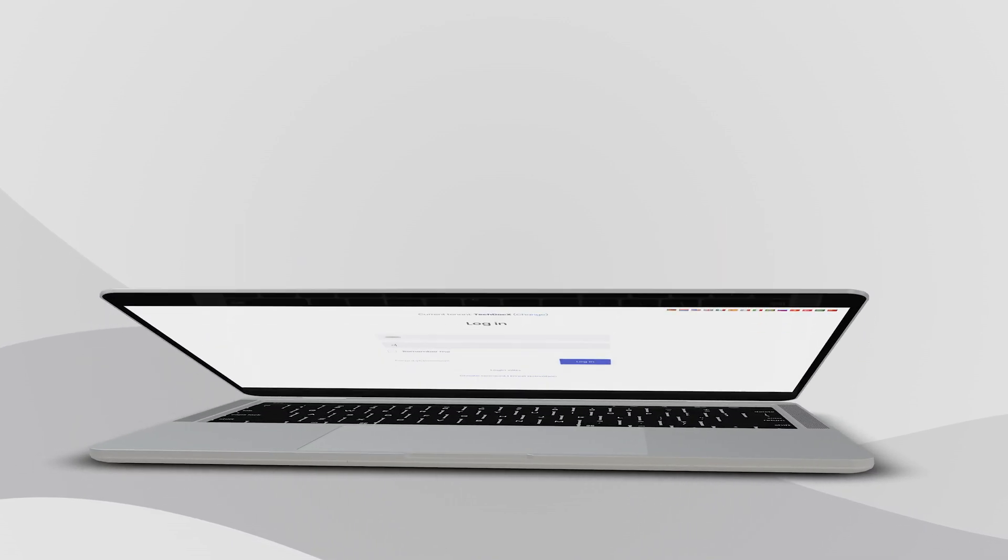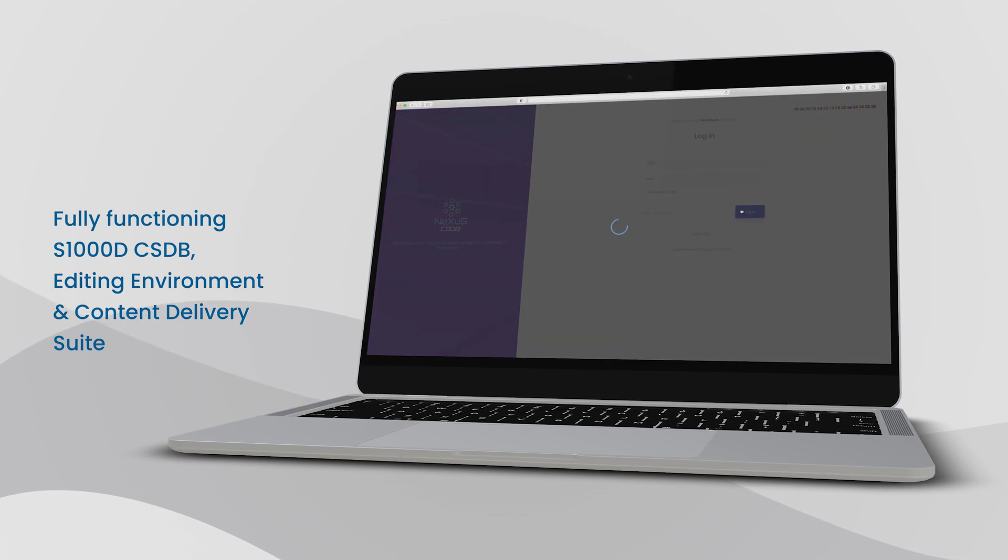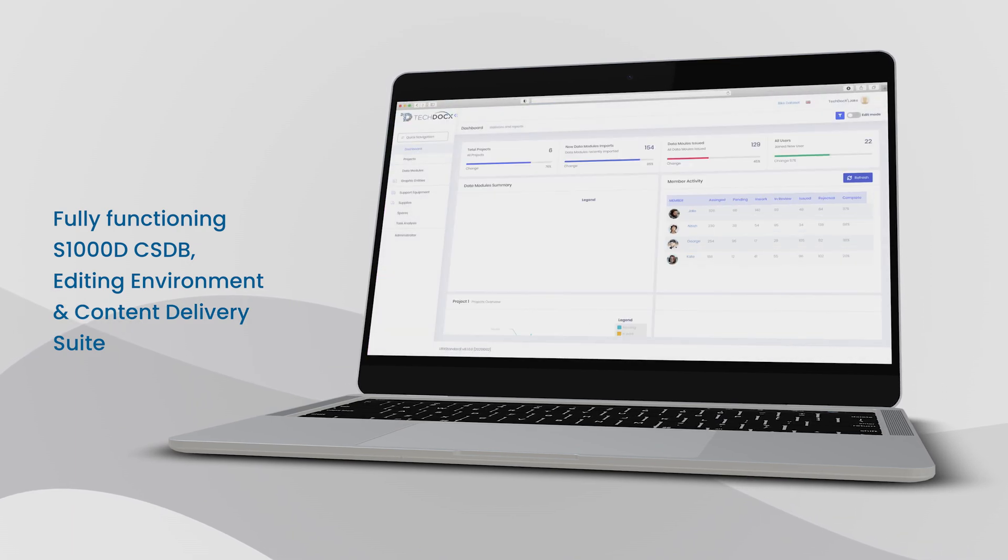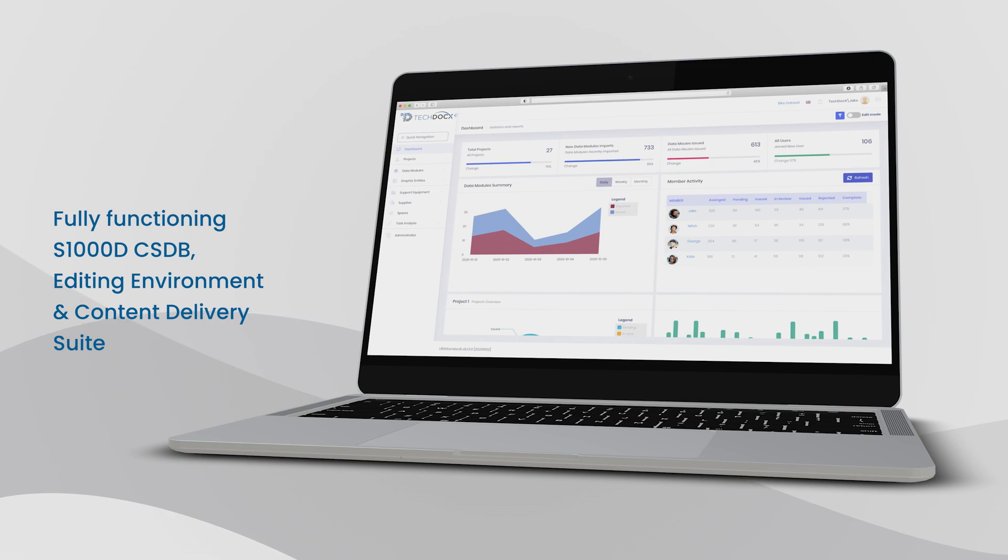Nexus Cloud is a fully functioning S1000D CSDB, editing environment and content delivery suite. And as the name implies, all this happens securely in the cloud.